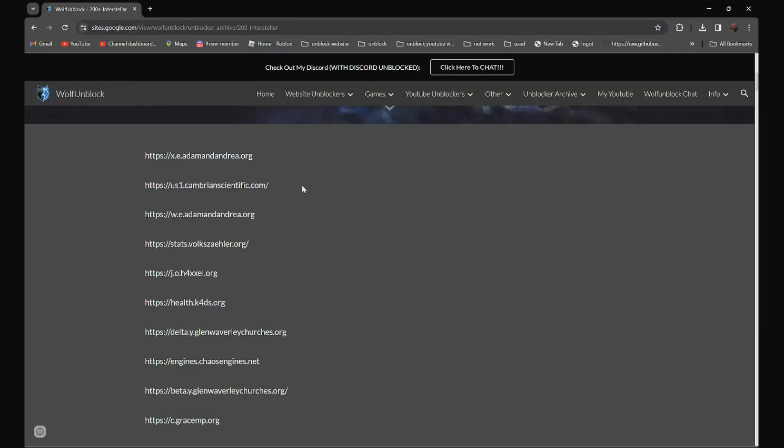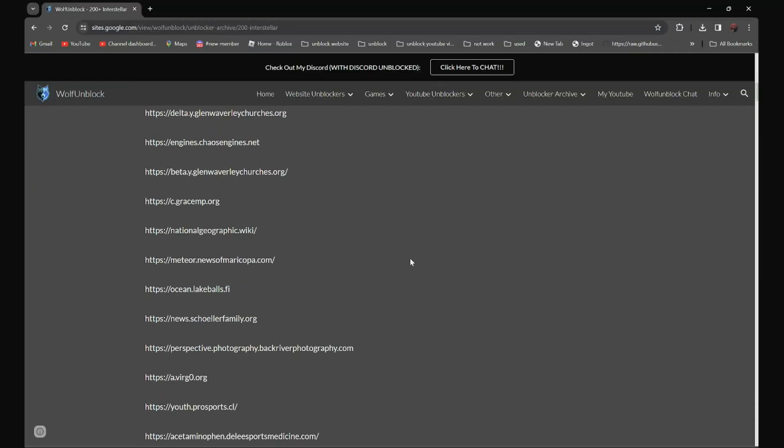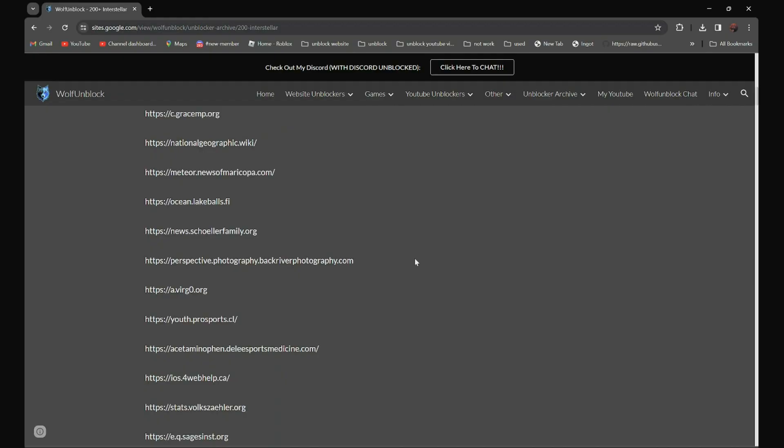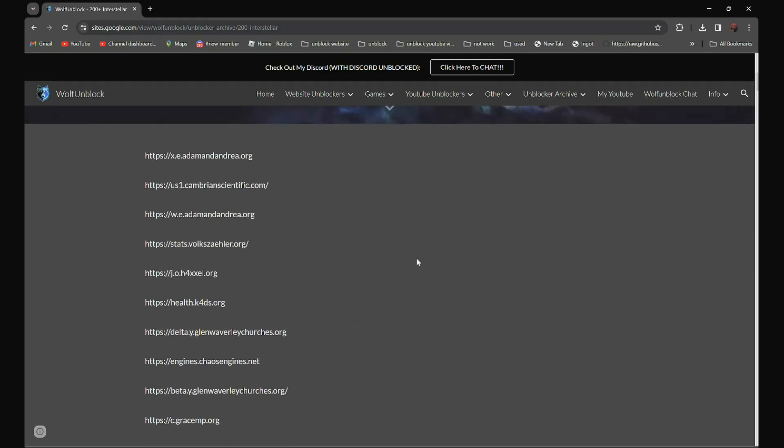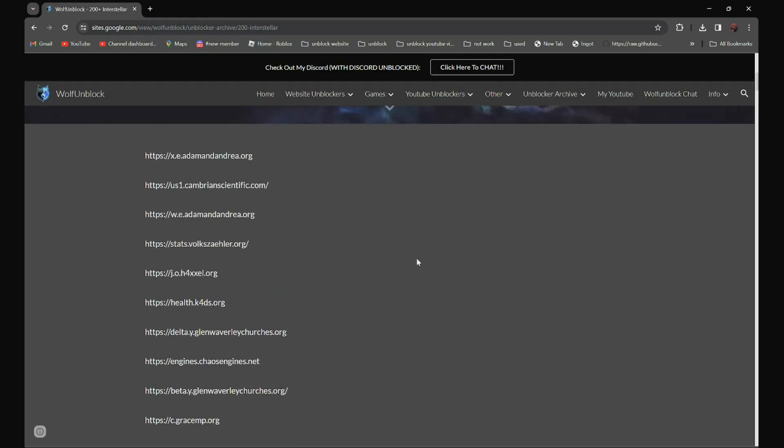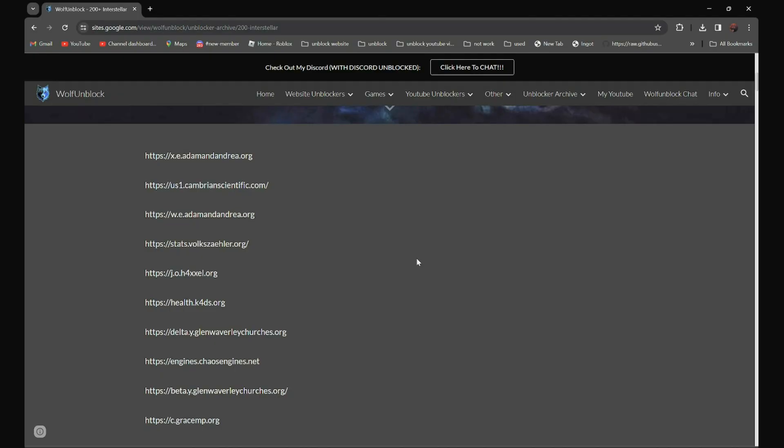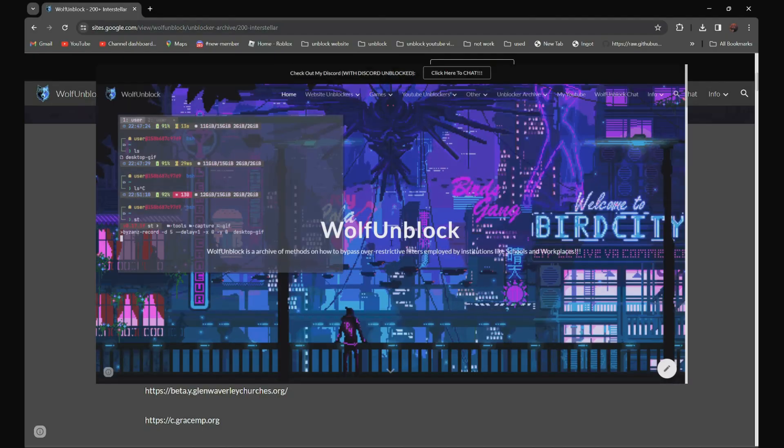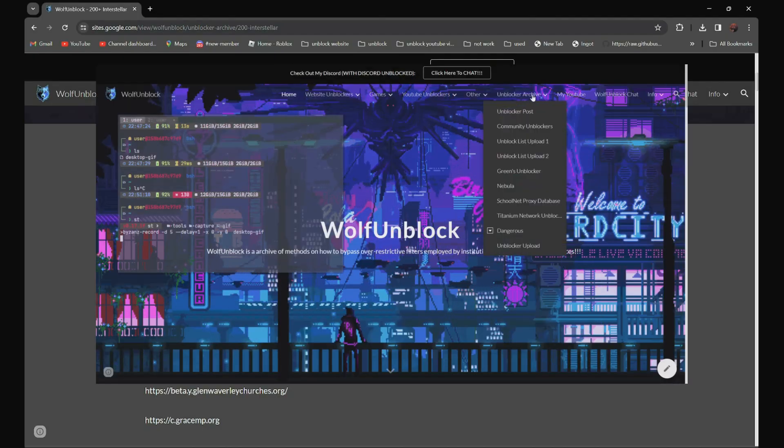So all the links over here, all 200 plus proxies are in the description below. And if you can't see the description, you can always click on my website or Fromblock. And now you can see Unblock archives section.